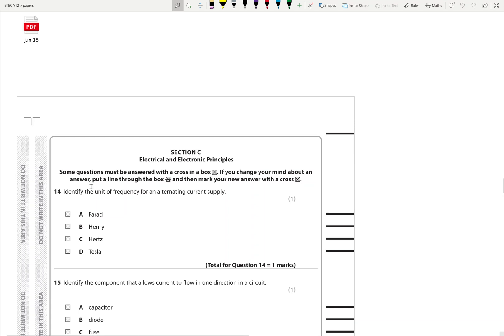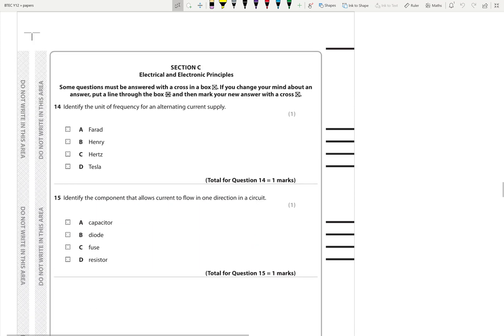Right, quick video going through Section C for the June 2018 paper. So looking at this: what is the unit of frequency for alternating current? Frequency is measured in Hertz.